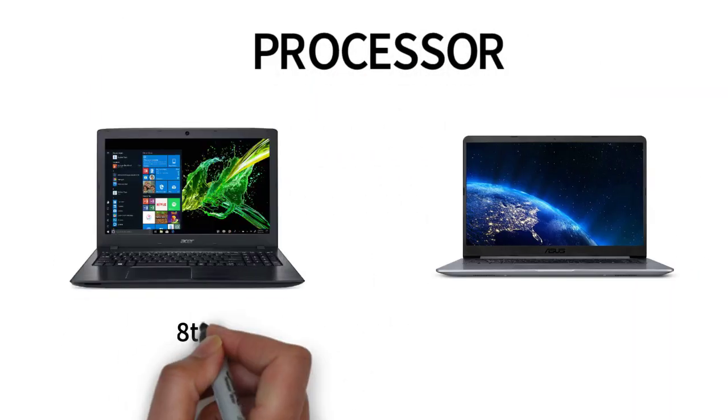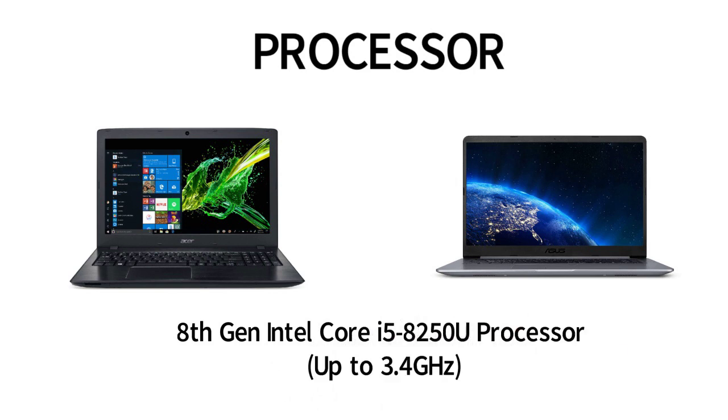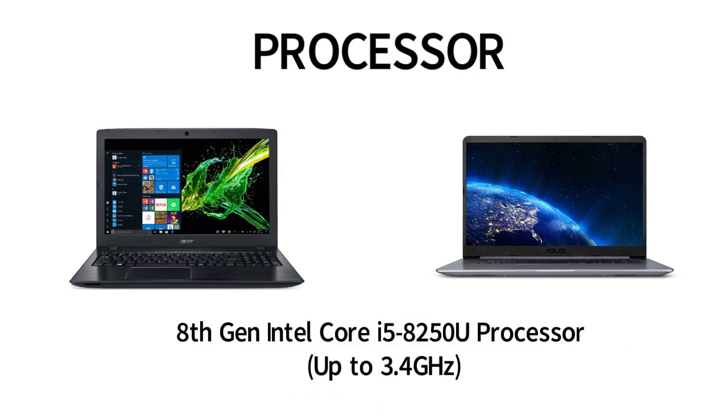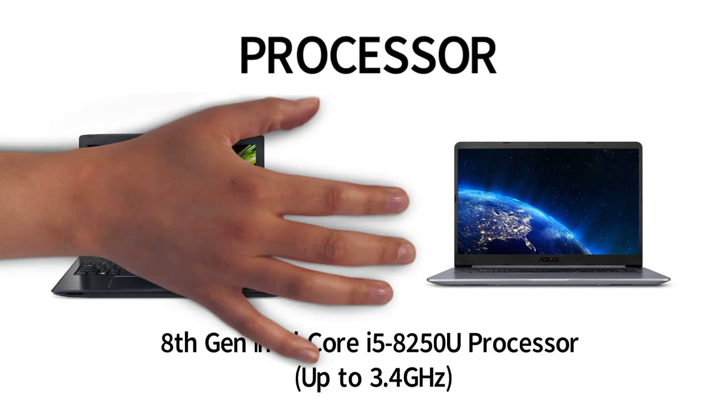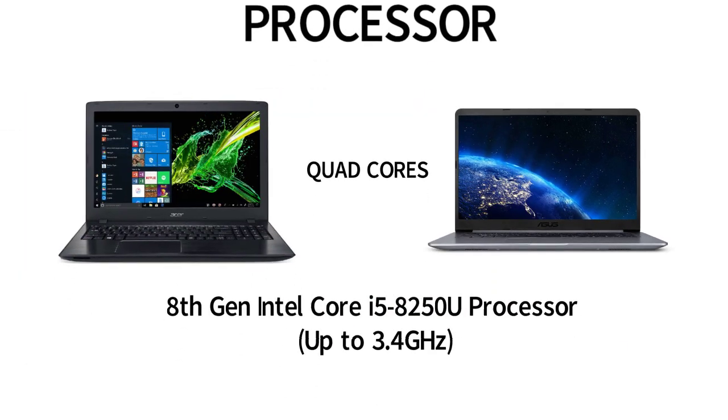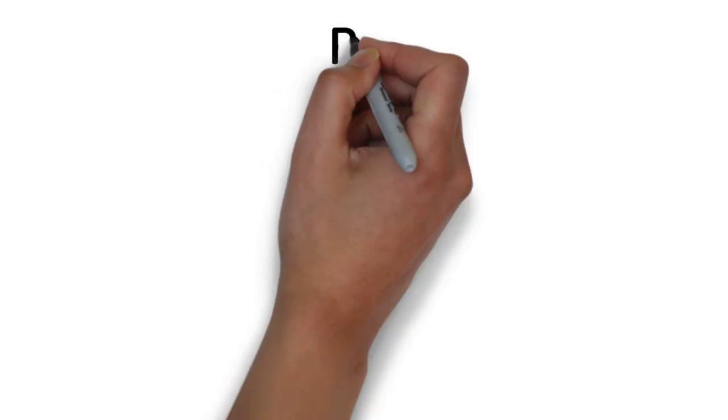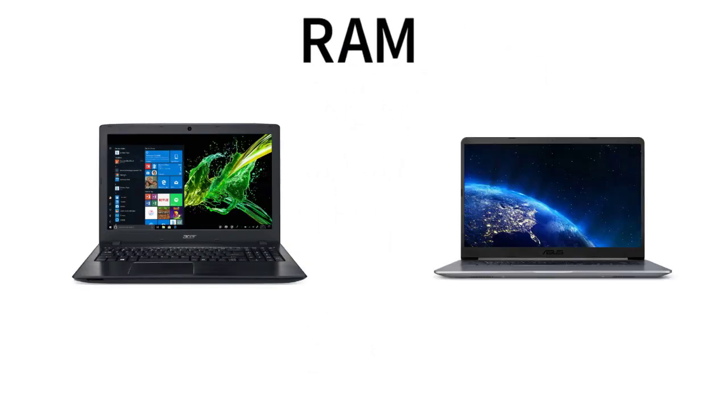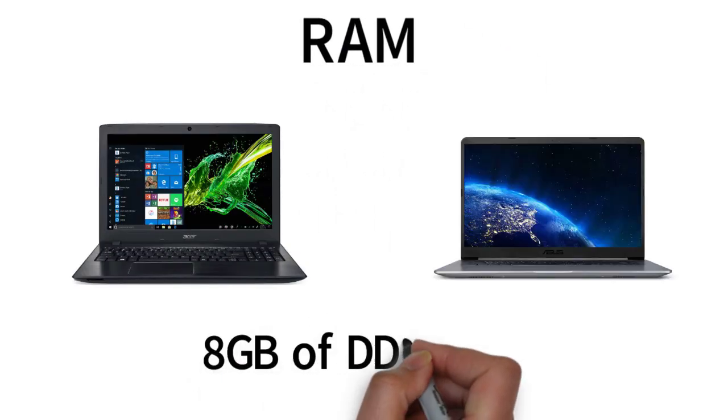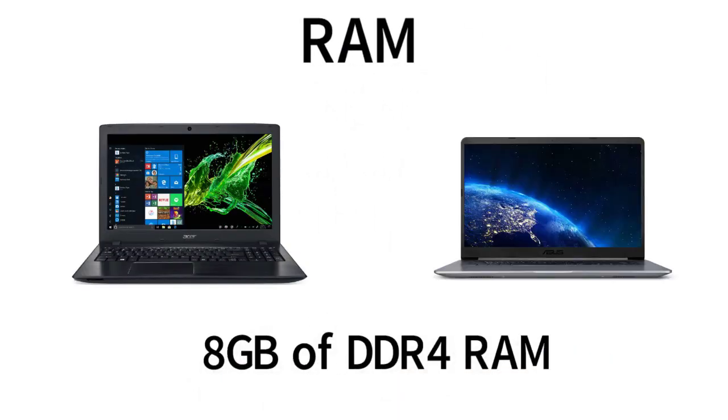They're both sporting the same 8th generation i5 processor that has 4 cores. For RAM, they both come with 8GB of DDR4 RAM that is upgradeable.